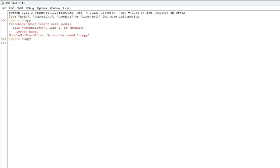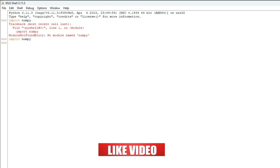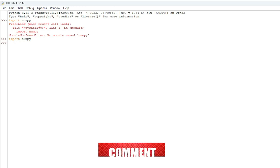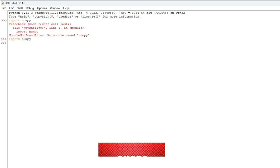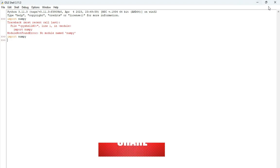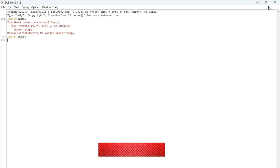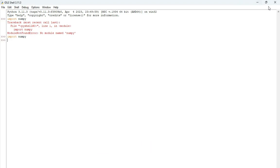I hope by following my video you have successfully installed NumPy. If yes, do hit the like button. If any queries, please put in comment box, I will surely reply. And if you are new to my channel, please subscribe to my channel. I will see you in my next video.